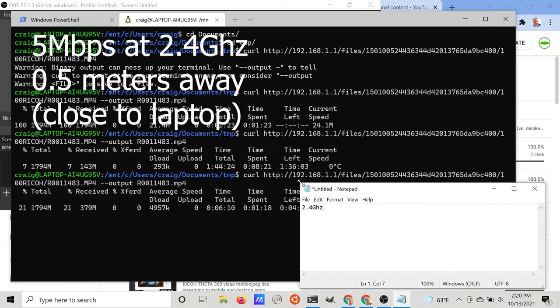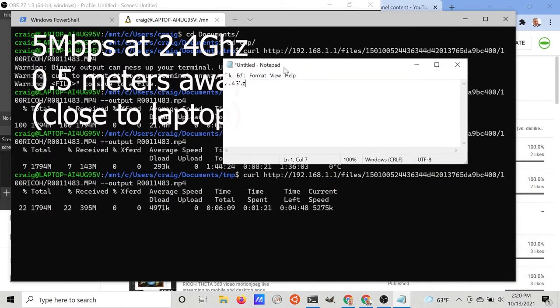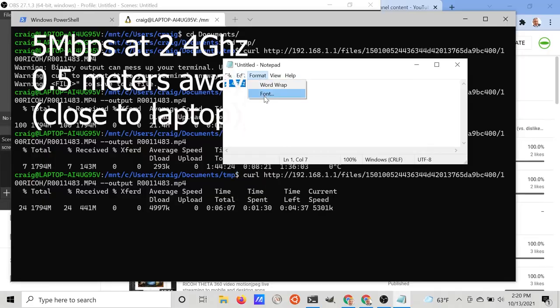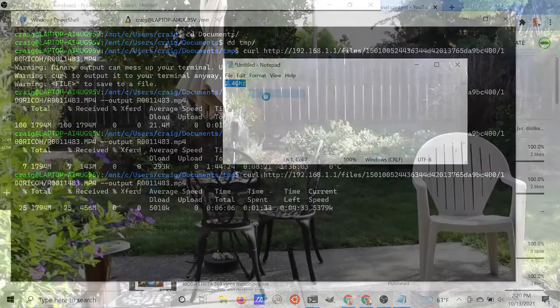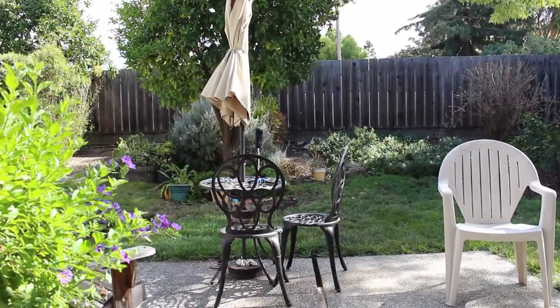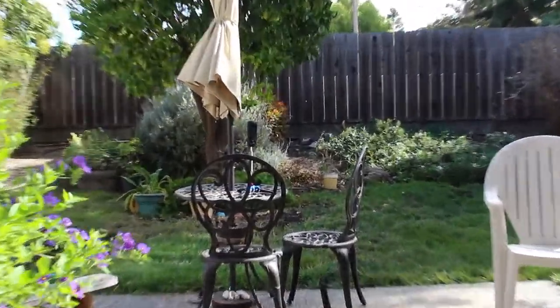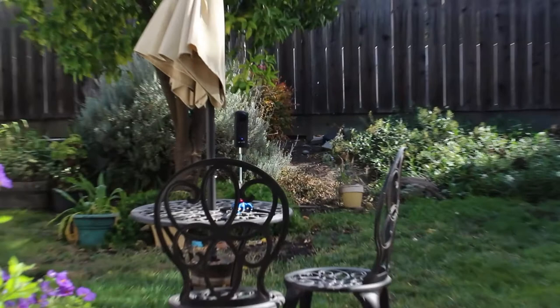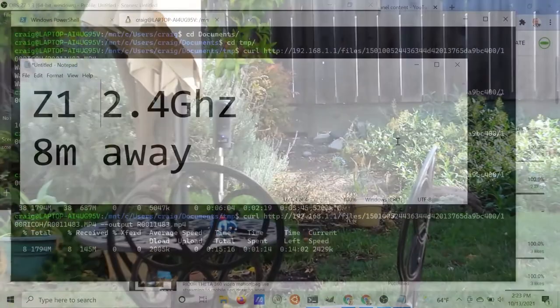I was curious if the Z1 at 2.4 gigahertz would show a little bit better performance than the SC2, so I put it back outside at eight meters away from the laptop.